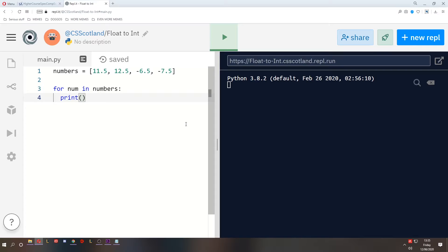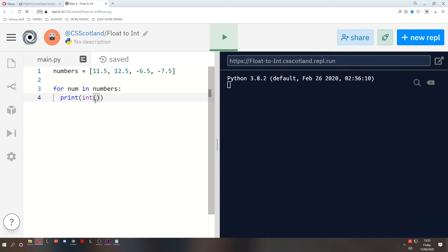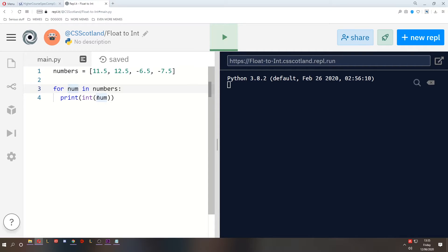The easiest way, and one way that you've done already, is to use the int function. So this converts a number that you put in here into an integer. So let's put the num, so for each num in the numbers array we're going to convert it to an integer and print it.